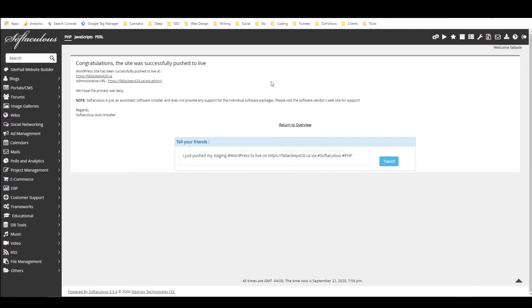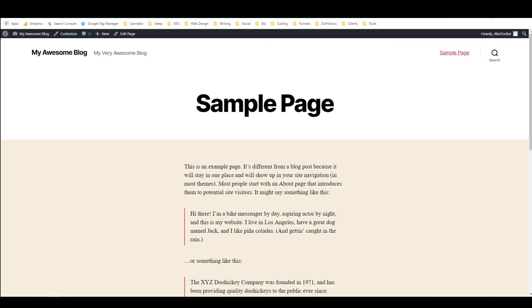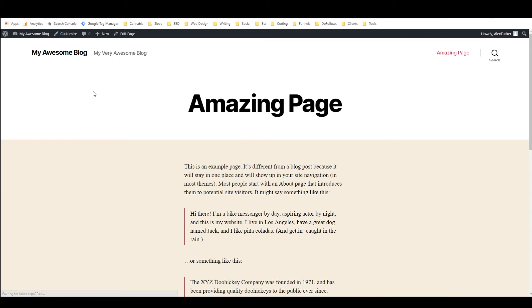Anyways that's all done, it says it's been successful so now if I come back to my original tab this is fallasleep420.ca and as you can see it's still the old page. If I refresh this page now it should say amazing page, let's see if it worked. Hey it worked!